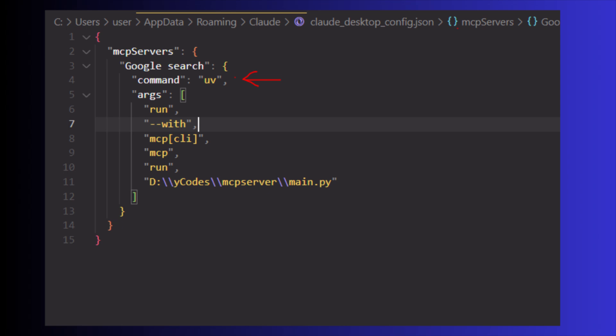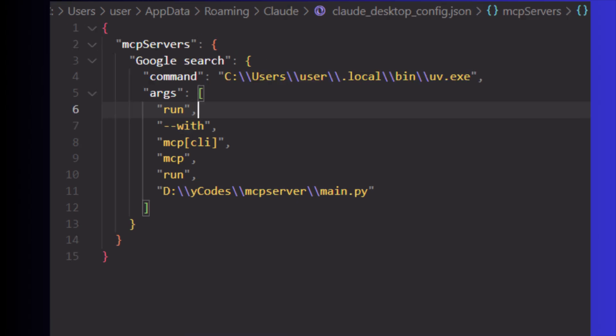In this command section, the value is uv. But we need to replace it with the absolute path of uv. In my system, the absolute path is like this.